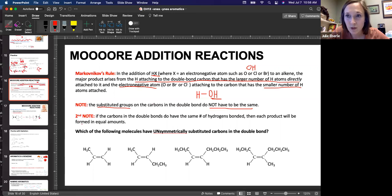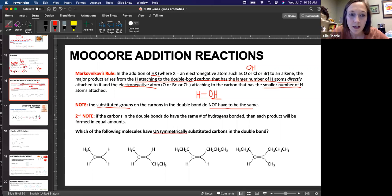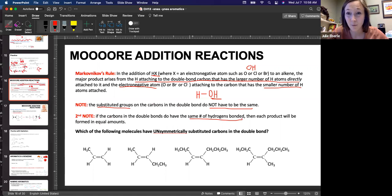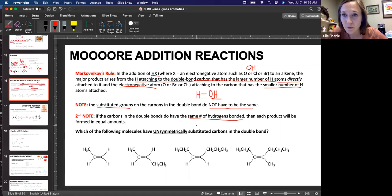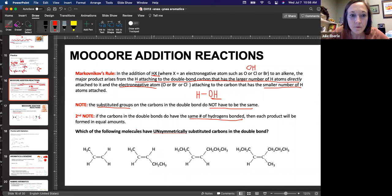My second note before we do some examples: if the carbons in the double bond have the same number of hydrogens bonded to them — one doesn't seem any more or less substituted than the other — then you're not going to get a major and a minor product. All your product will be the same. So we're going to identify what I'm calling unsymmetrically substituted carbons.